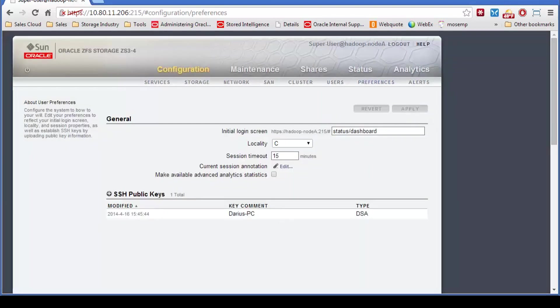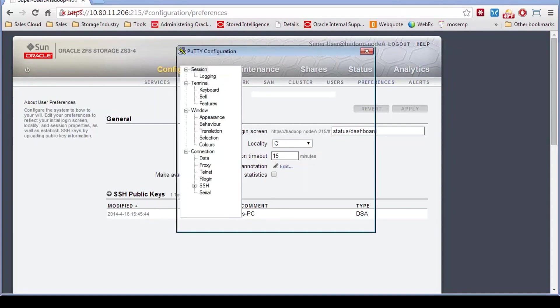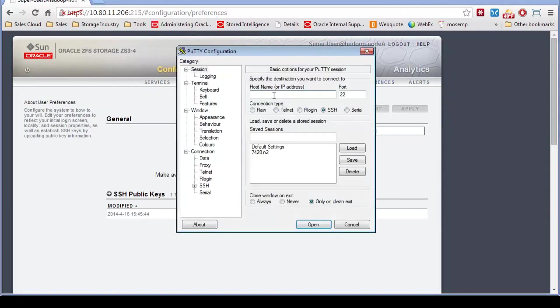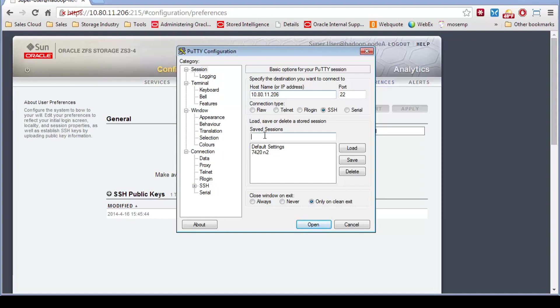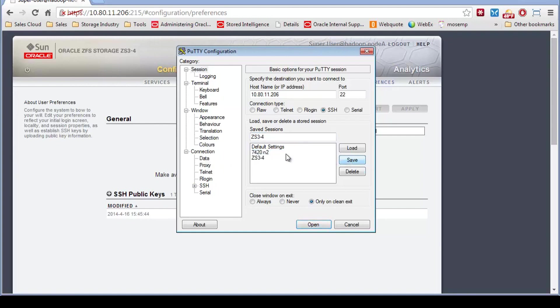Then you simply can go to open up a putty session and create a saved session here to the same IP address. And we'll call this ZS34. I have to change a couple of settings. You can hit save just to save it.